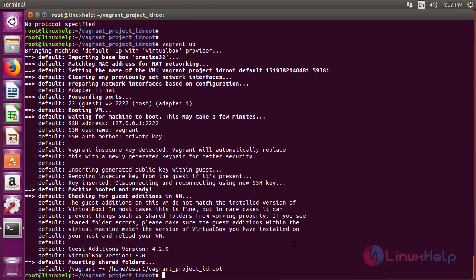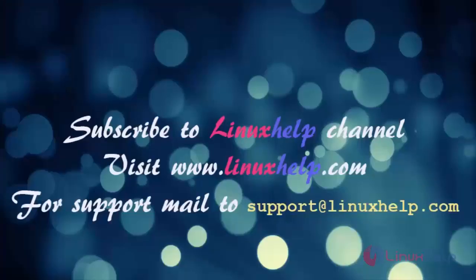Now we have successfully installed Vagrant. Thanks for using this tutorial for installing the Vagrant virtual development environment on Ubuntu 16.04. If you like it, please subscribe to our channel.